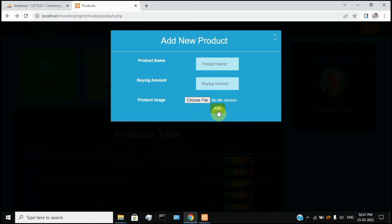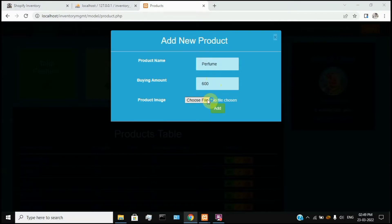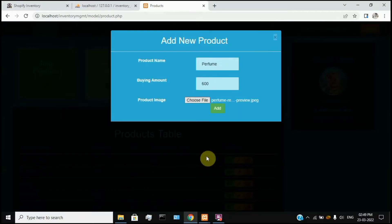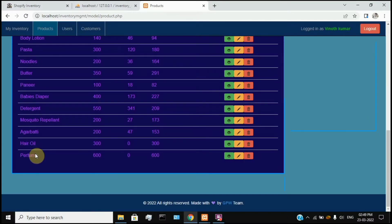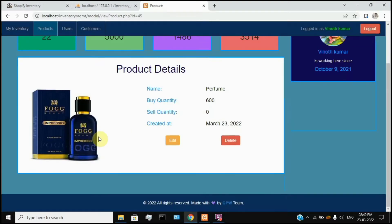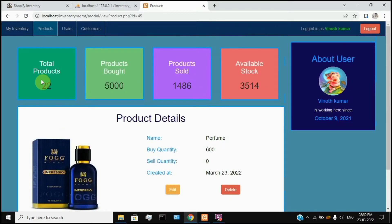Now let's add a new product. Let's choose the product name and amount. If you want to add the information, just click on the Add button. The buying quantity is 600. Click on the file name to choose an image. Now we've added the product successfully.